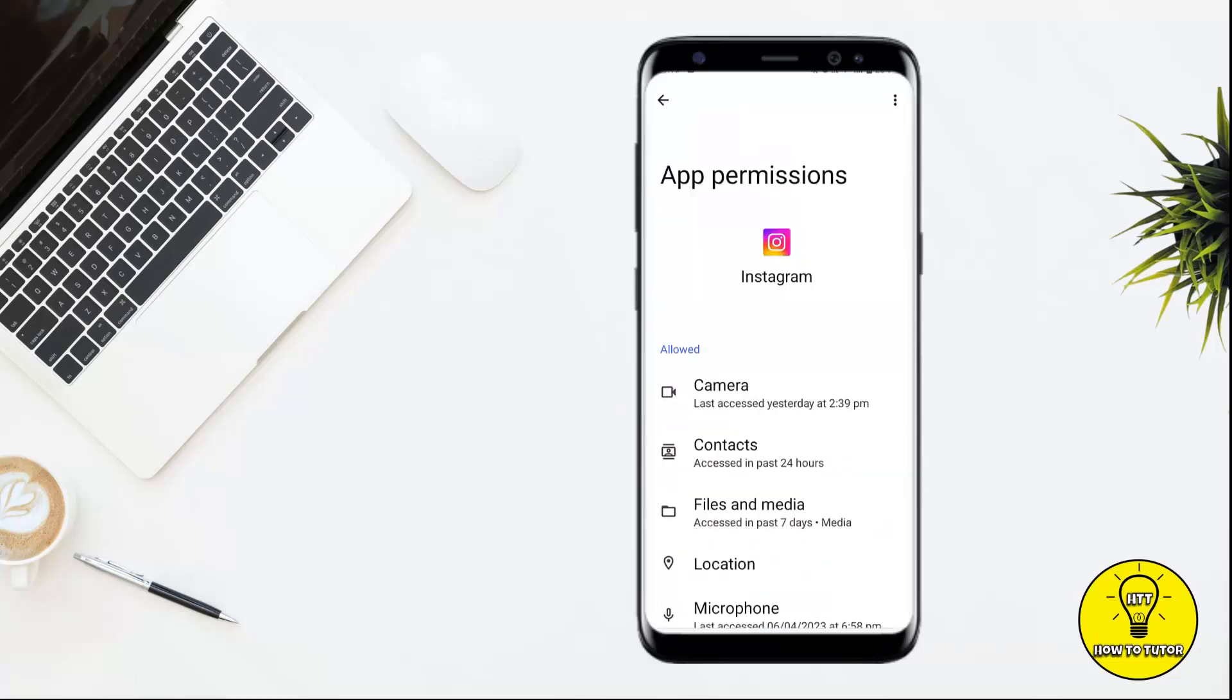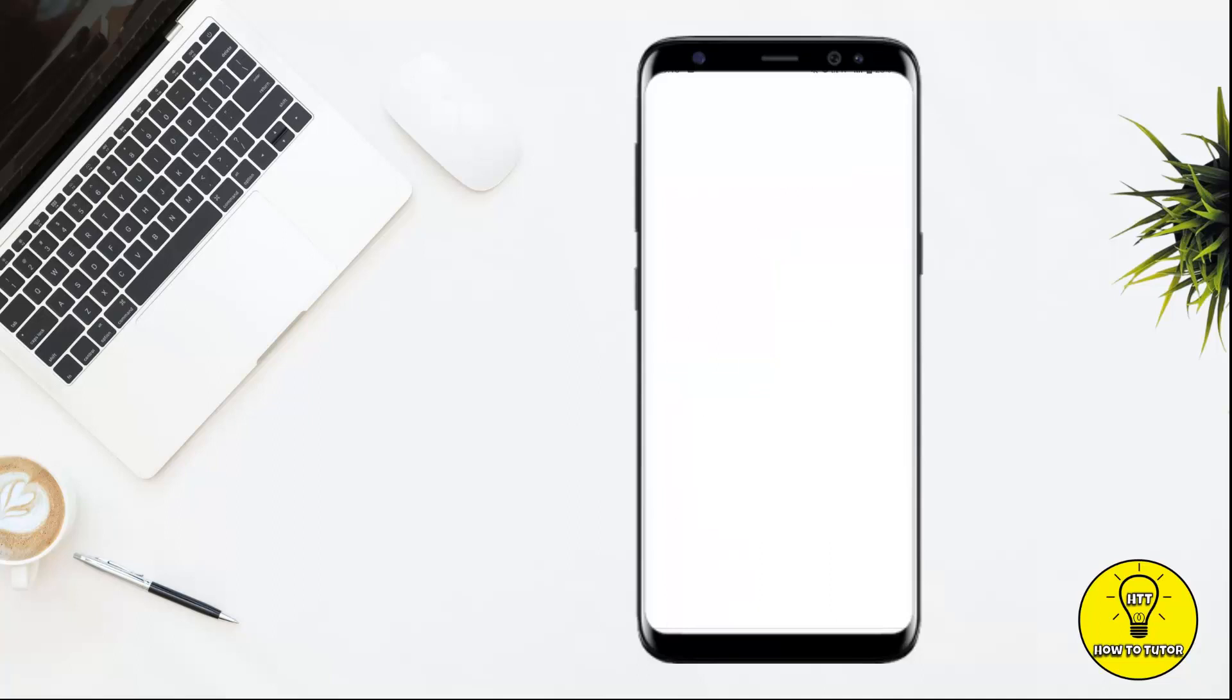Now as you guys can see, the permission of the contacts is right now allowed, which means that none of my contacts is hidden from the Instagram account. So if I want to hide it, I'll simply tap on Contact and tap on 'Don't allow.'